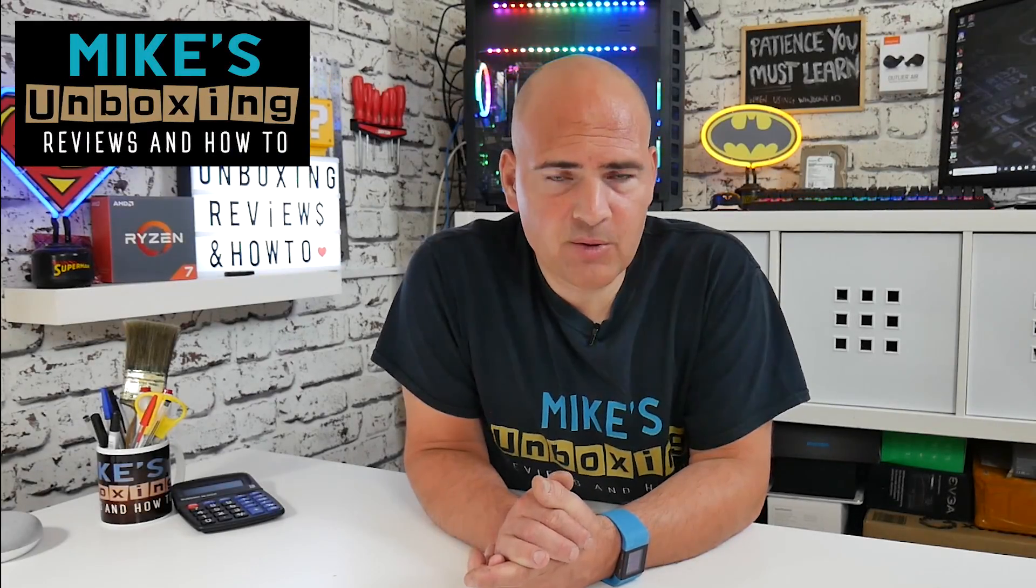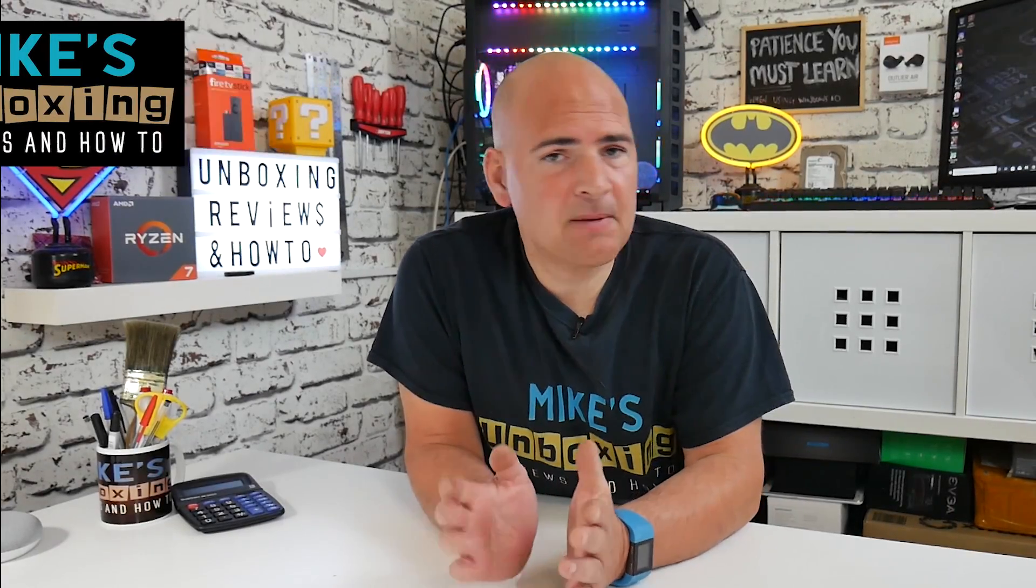Hi, this is Mike from Mike's Unboxing Reviews and How To, and today I'm going to show you how and why you should be using Windows Sandbox. Keep watching to find out more.